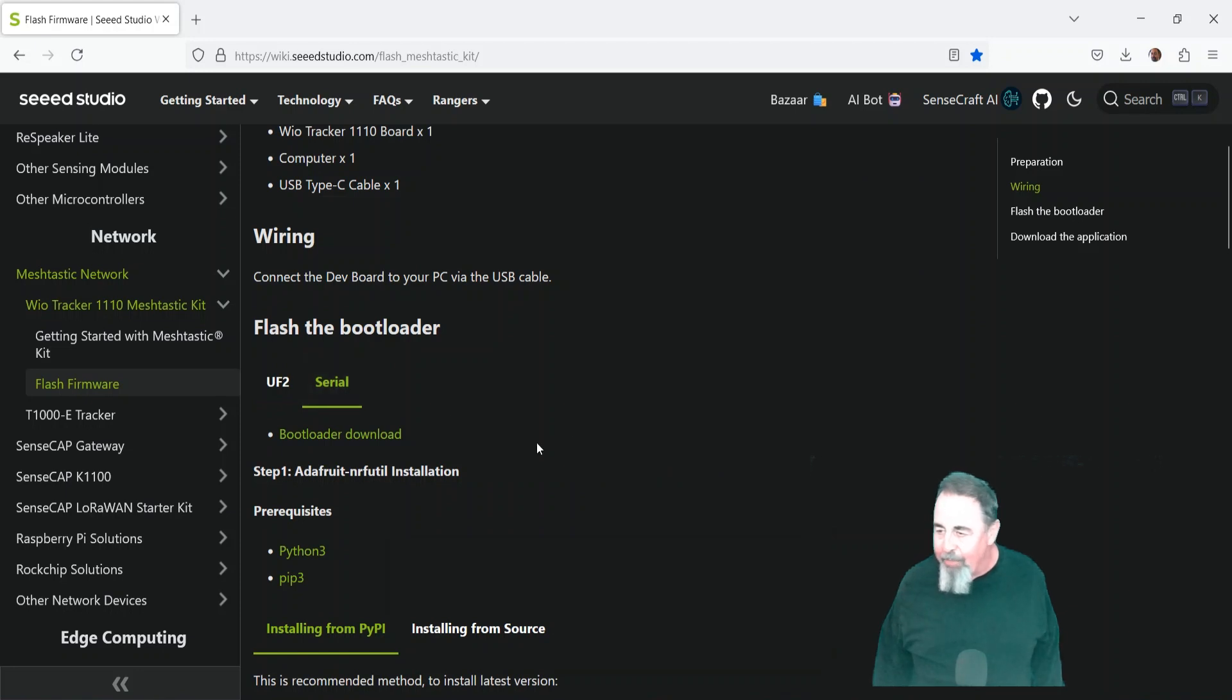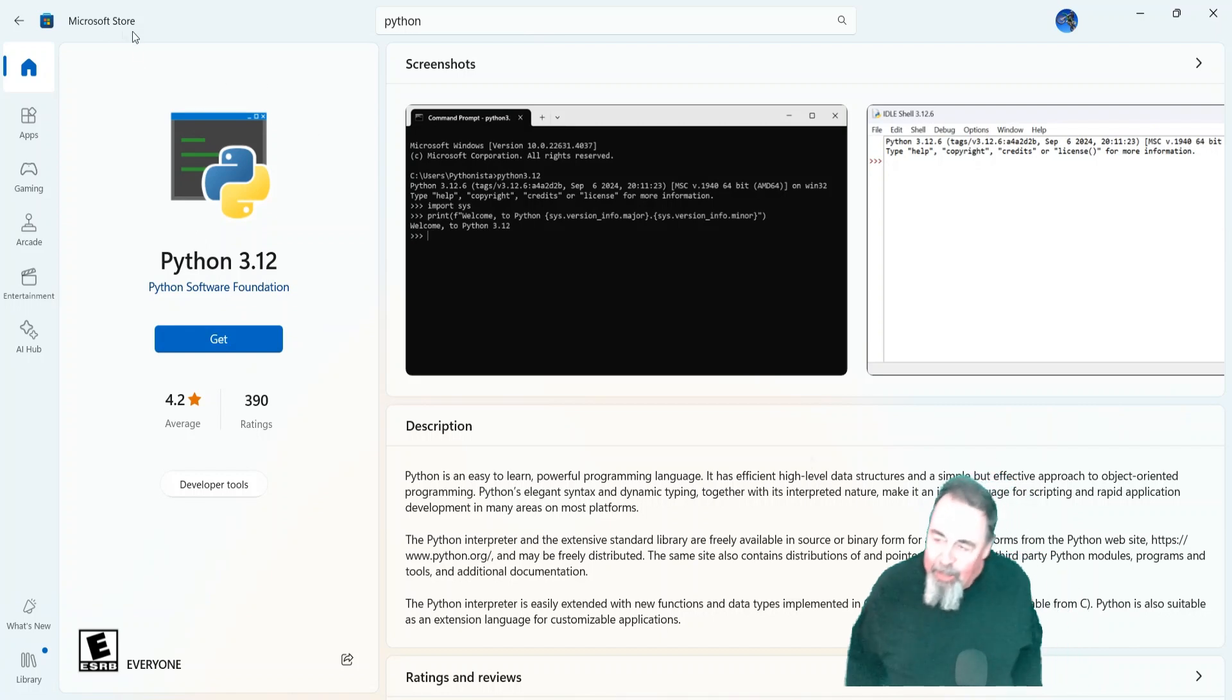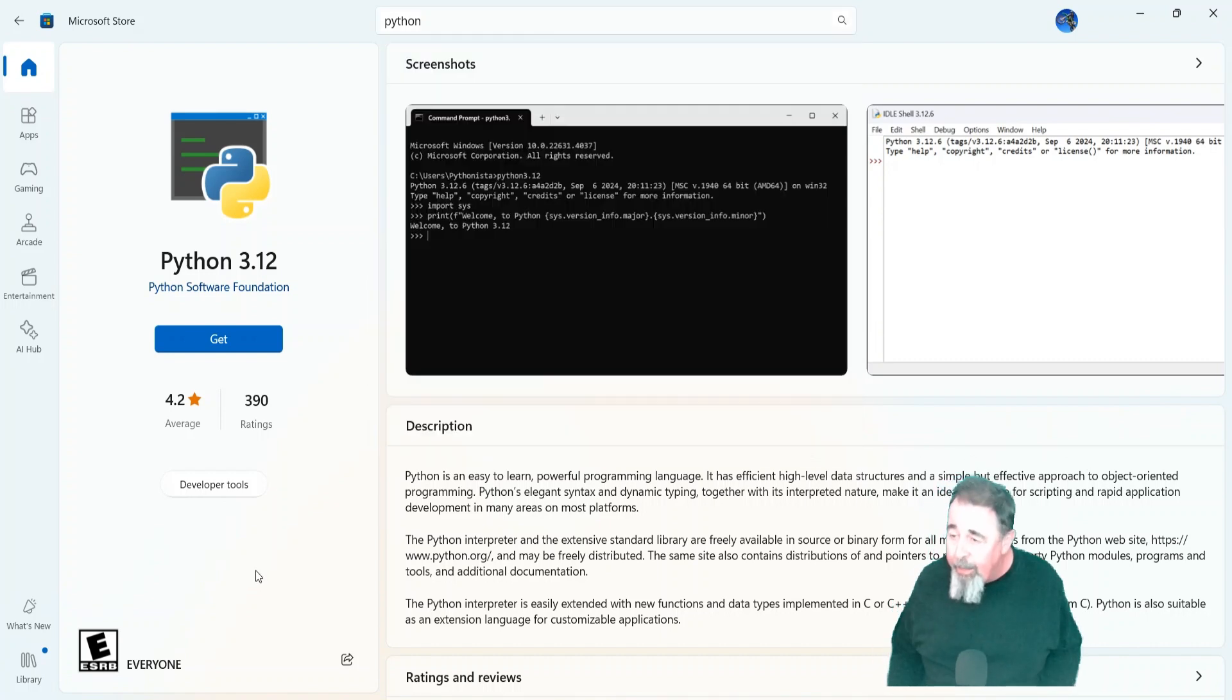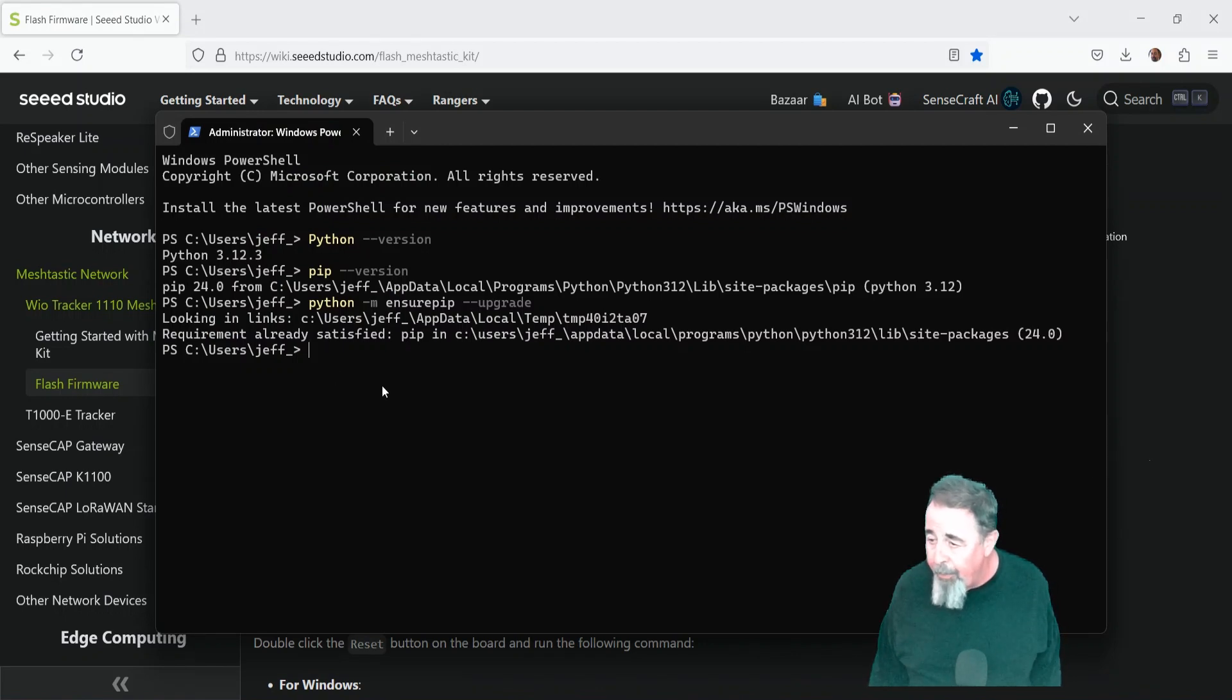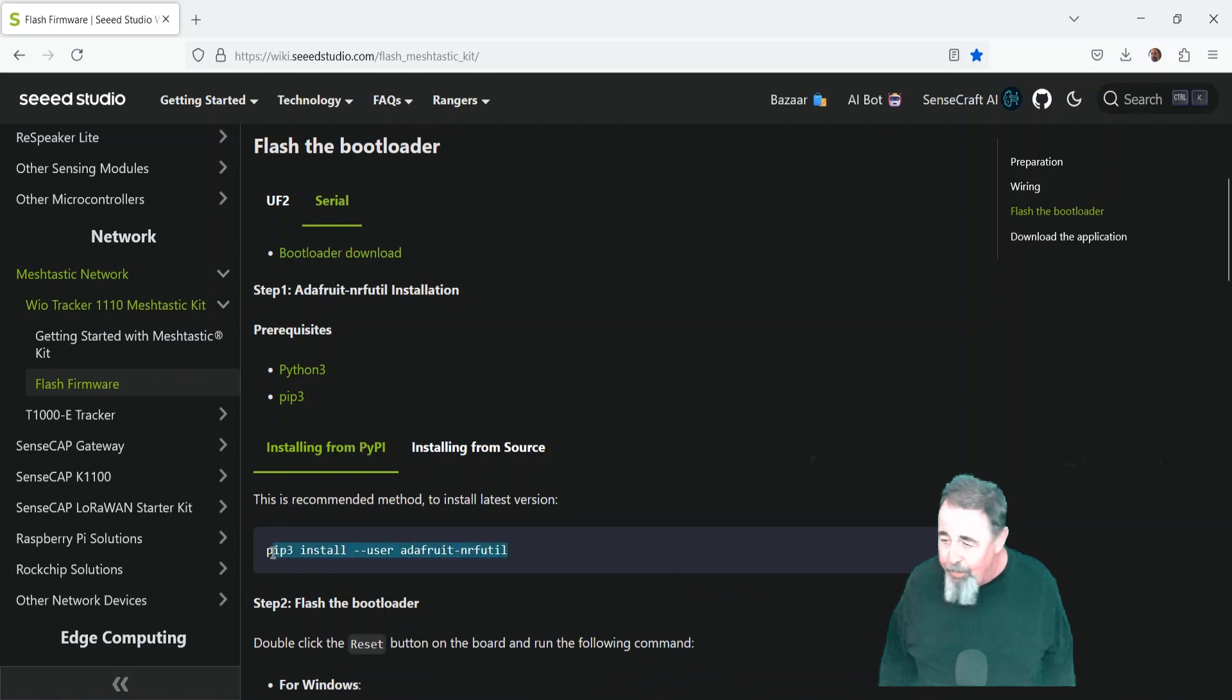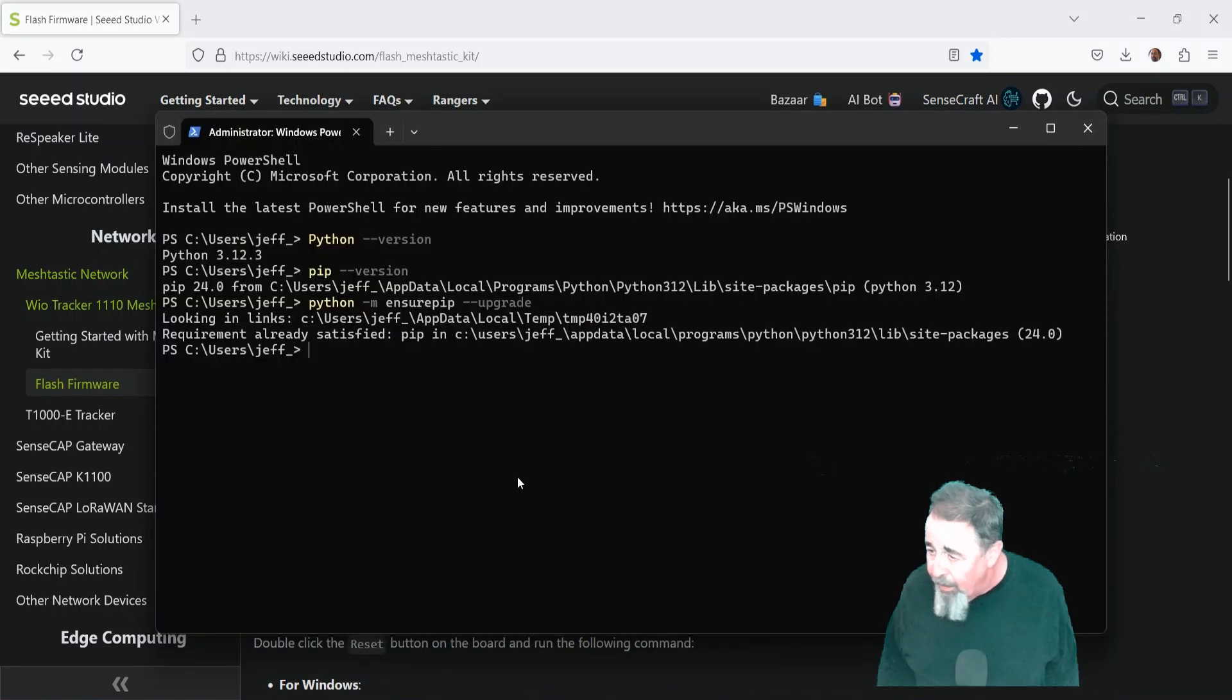And of course, I ignore the fact that there's a different bootloader download there. But you need to have Python installed. So I installed Python 3.12 from Microsoft Store. And that includes pip3. So you need Python and pip3. Python 3, pip3. And we've confirmed the versions here. They are installed. I'm pretty new to Python. And so don't launch the Python terminal. You just launch Python commands from PowerShell or Command Prompt.